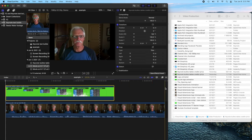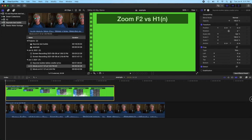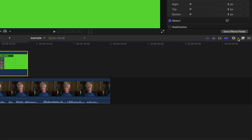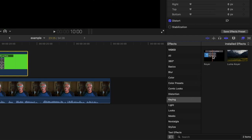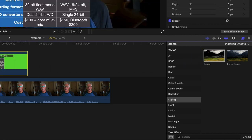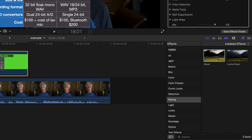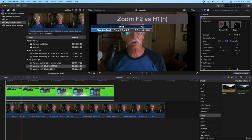Let me first make this window a little bit bigger here. So we'll go ahead and bring up our effects. And this is under keying, and it's called the keyer. And we simply drag this right on top. And there we go, it looks just like iMovie.